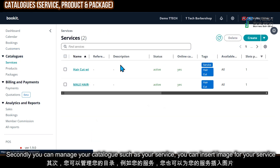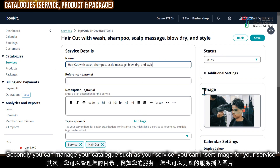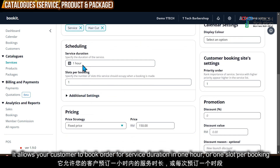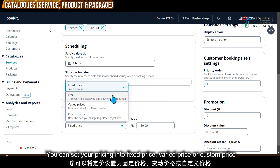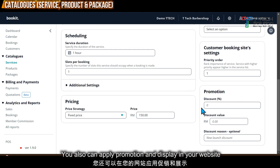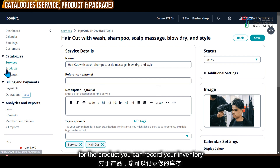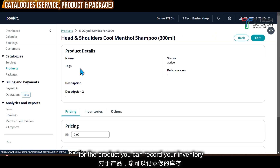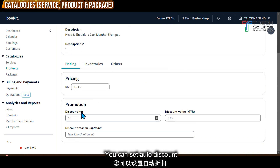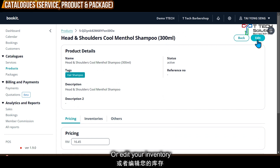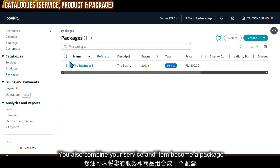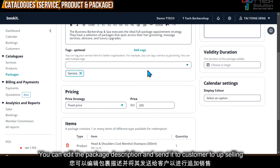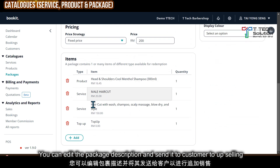You can manage your catalog, such as your services. You can add an image and allow customers to book. You can set the service duration — for example, one hour or one slot per booking — and set your pricing as fixed price, free, or custom price. You can apply promotions and display them on your website. For products, you can record your inventory, set auto discounts, and add items like Head and Shoulders shampoo. You can also combine services and products into packages and sell them to upsell to your customers.